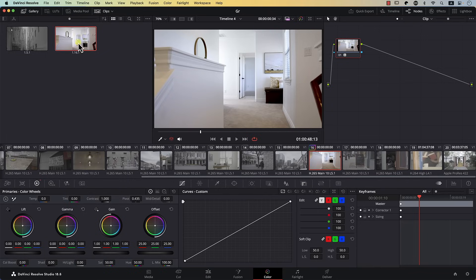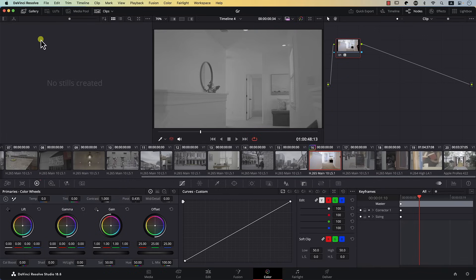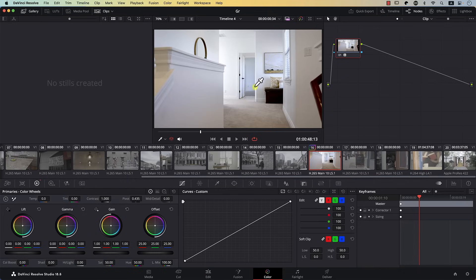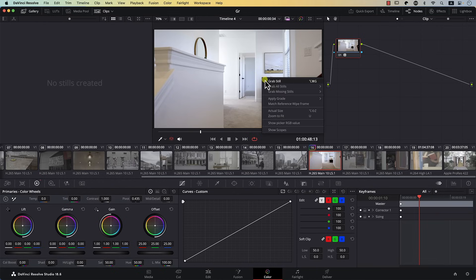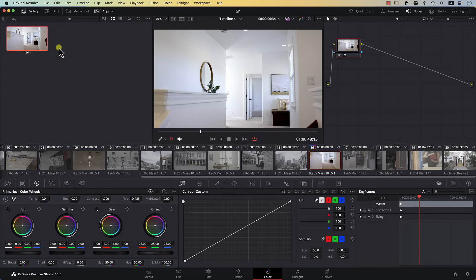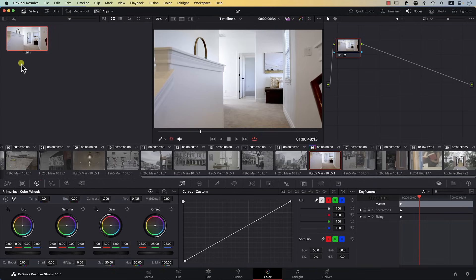I'm going to delete all the gallery images here and grab a still from this approach so we can compare the images later. I'll simply right-click, grab still, and this is the still we just grabbed. This simply remembers the state of the image with all the current settings.